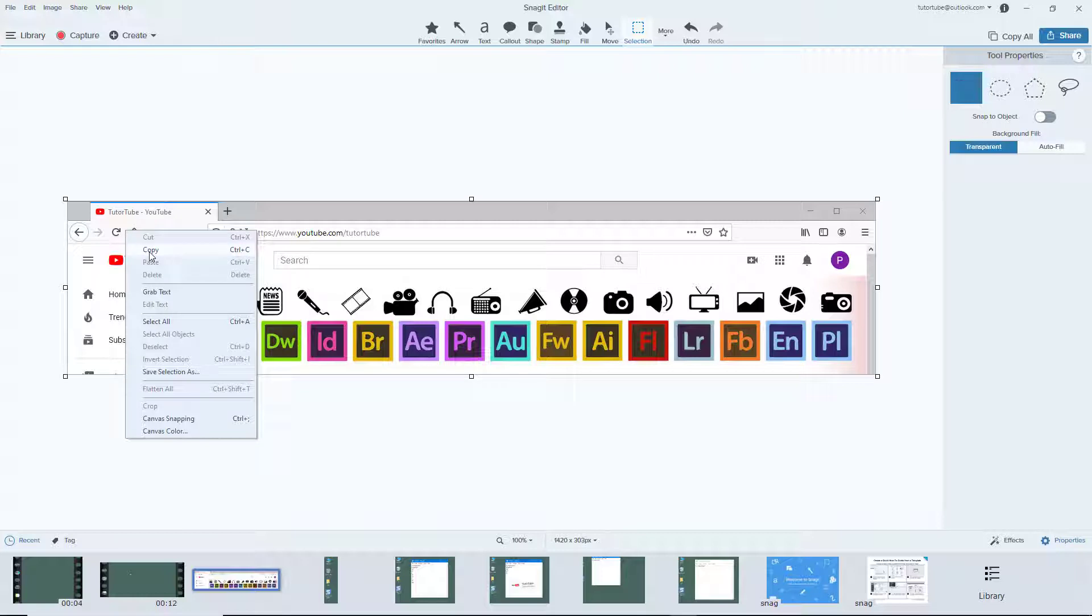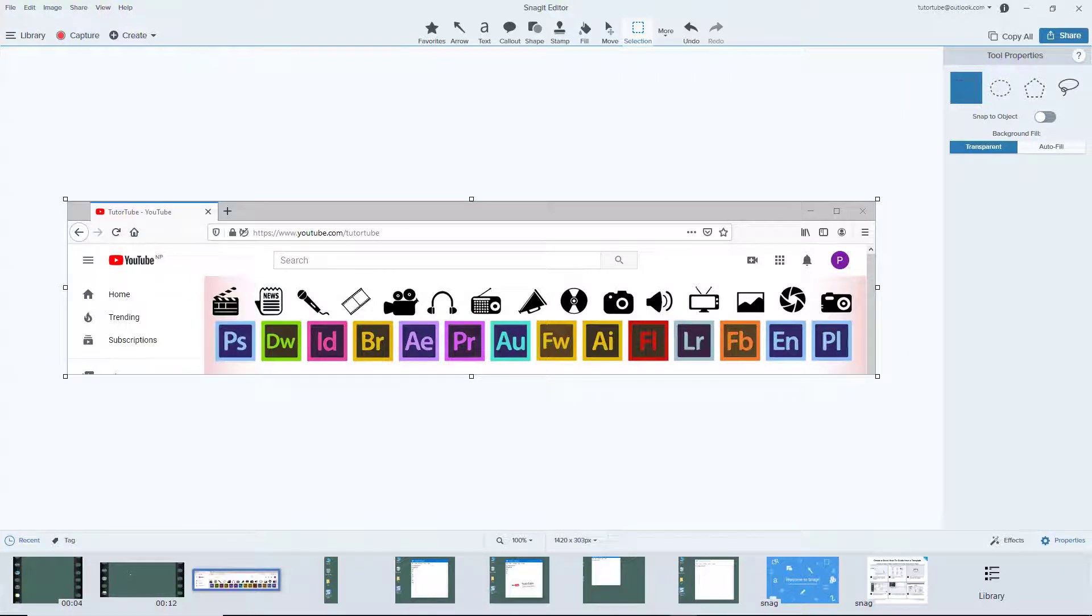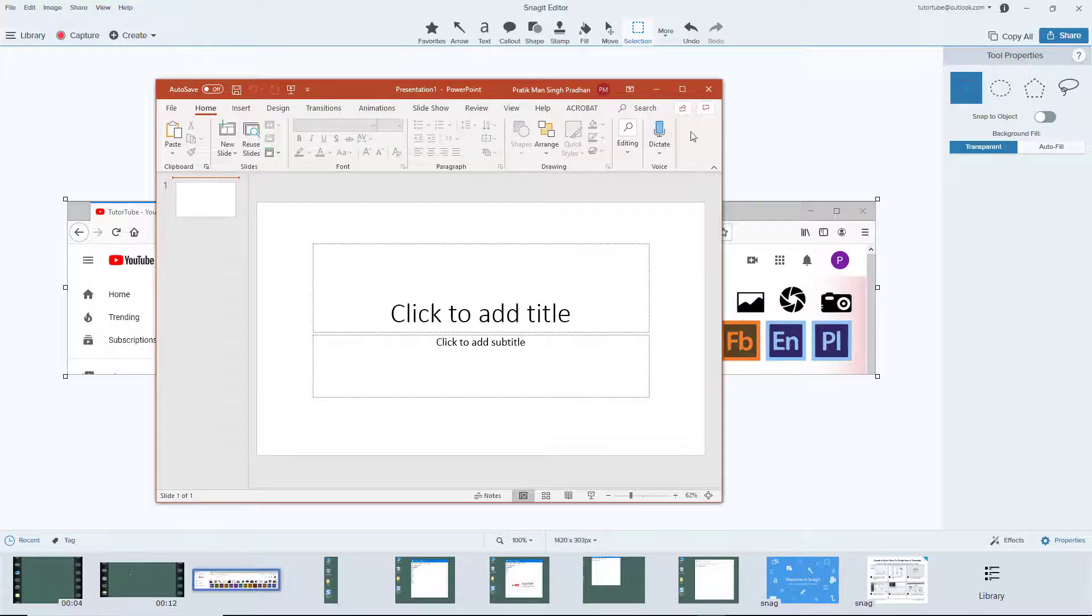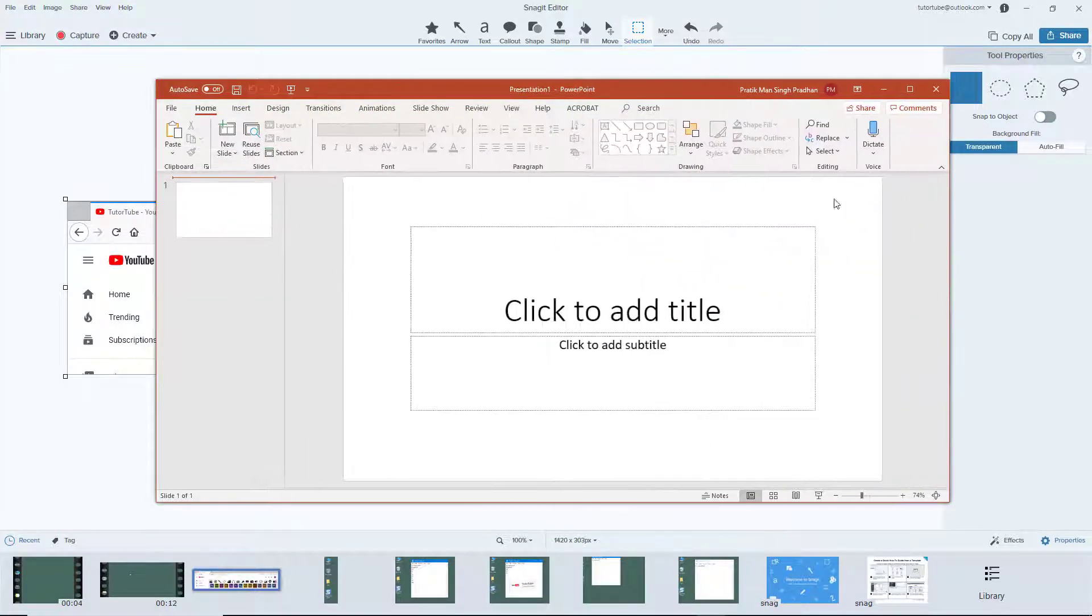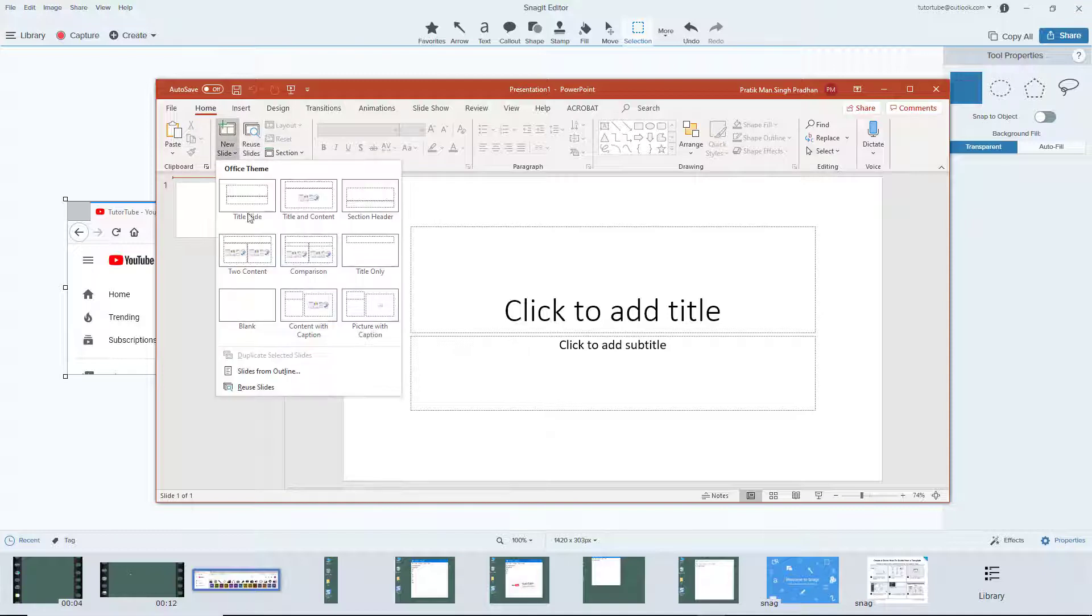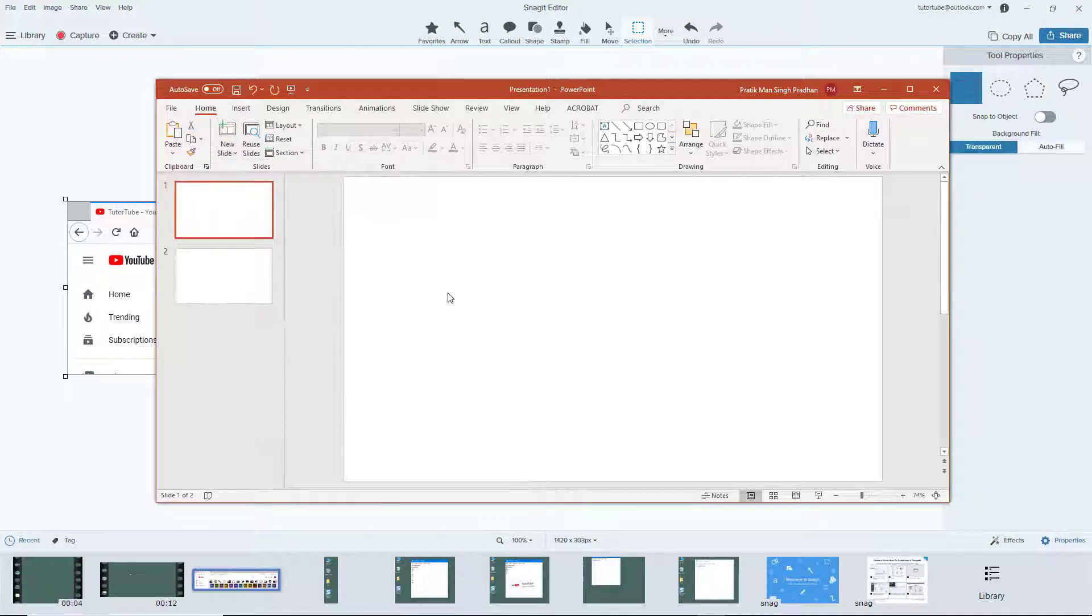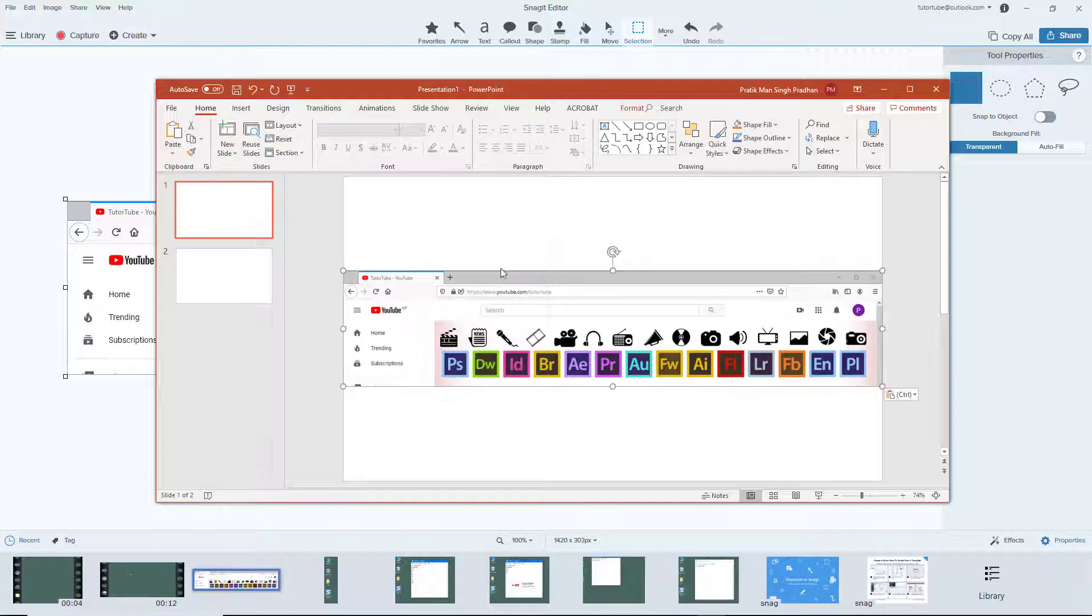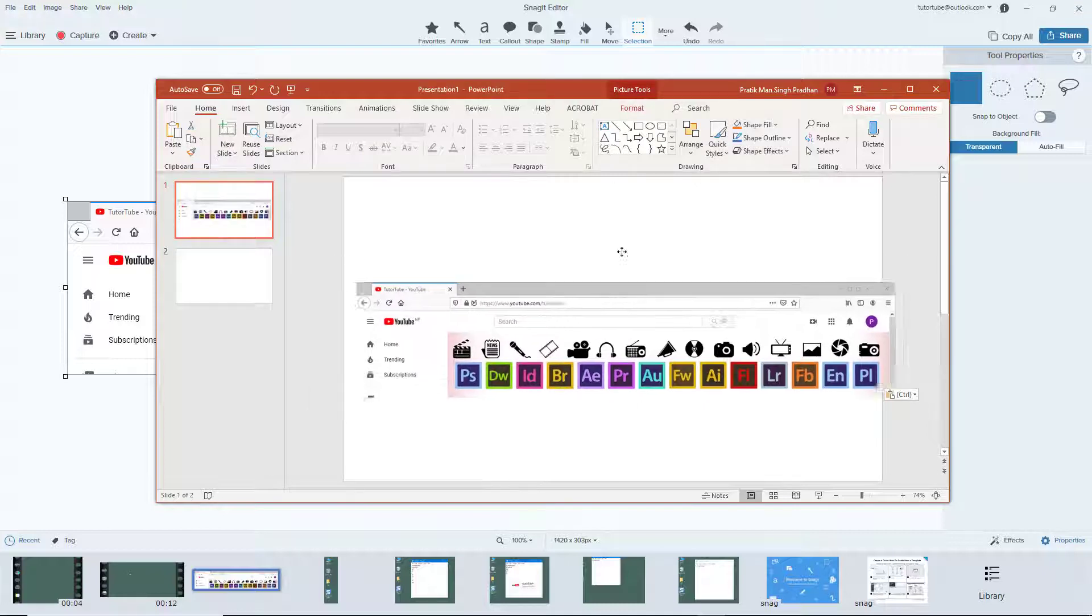So what I can do is simply copy this. I can right click and click on copy, and then I can go into other applications, for this instance PowerPoint. I'm just going to use a blank slide right here.